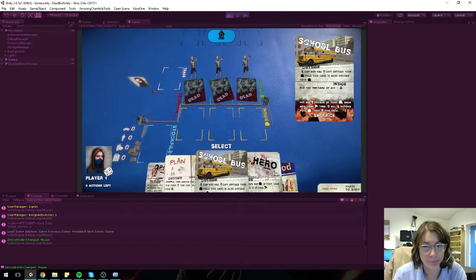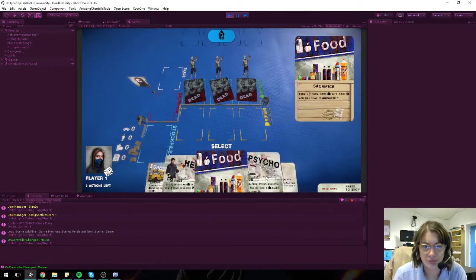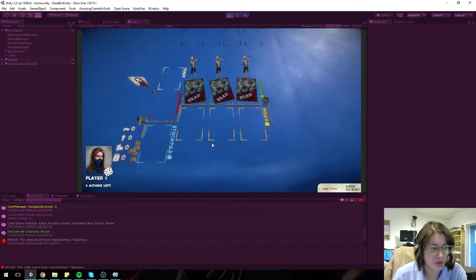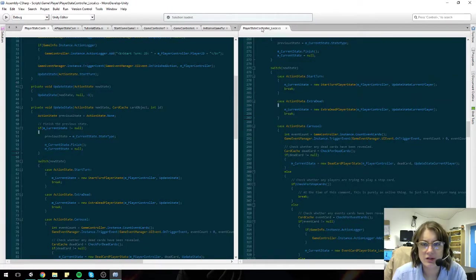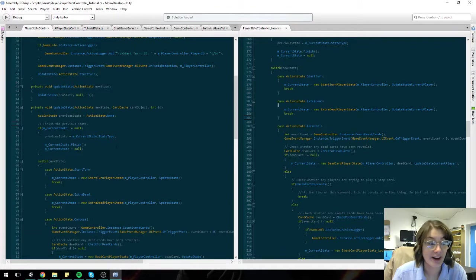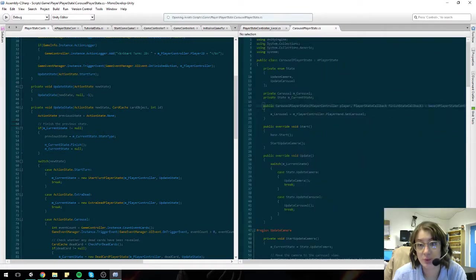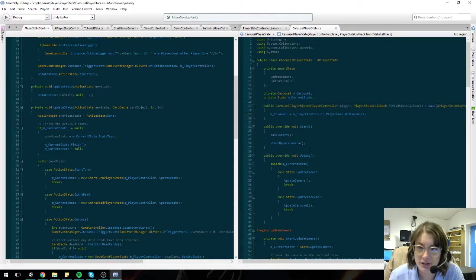There we go. At this point, this is where we want to start putting in that you can only play certain cards. So the current carousel state doesn't actually want to be showing, so we will want to override that and have a tutorial carousel state.